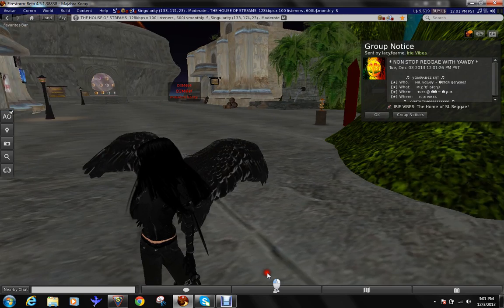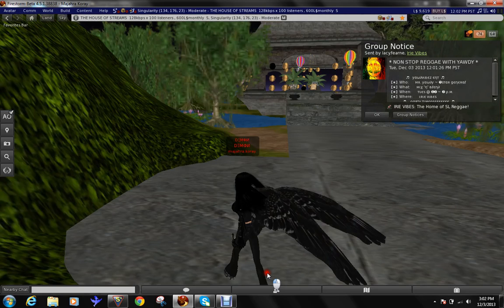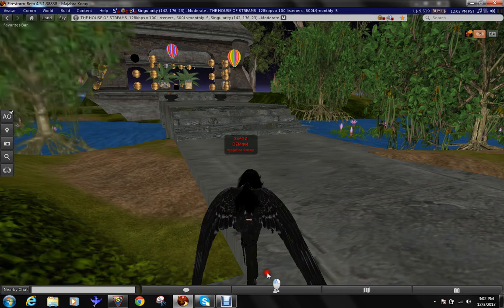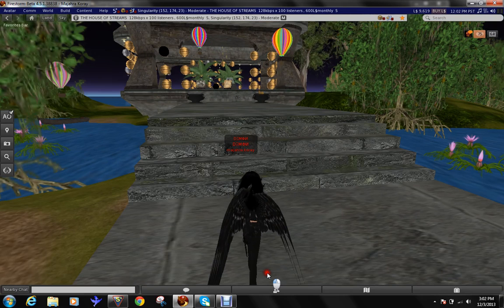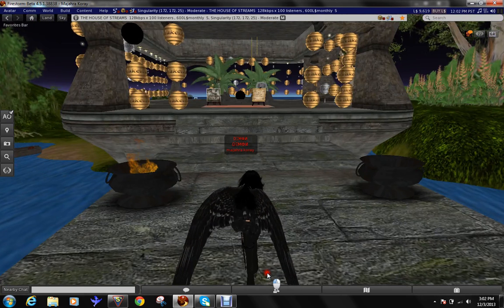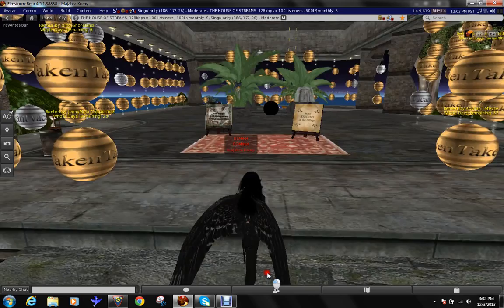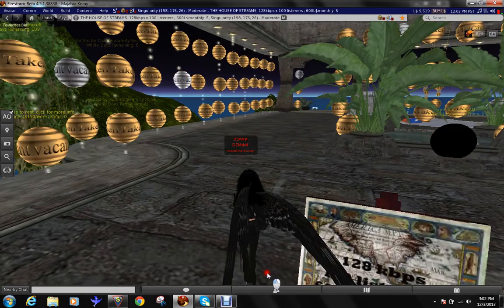We're here on the sim, the house of streams. There you get your stream details you put inside your player. I'll show you how you do it. Follow me. This is the place where you get very good ones. It lasts around 30 days, you pay 600 Linden dollars. So it's not that worse. You can afford this.